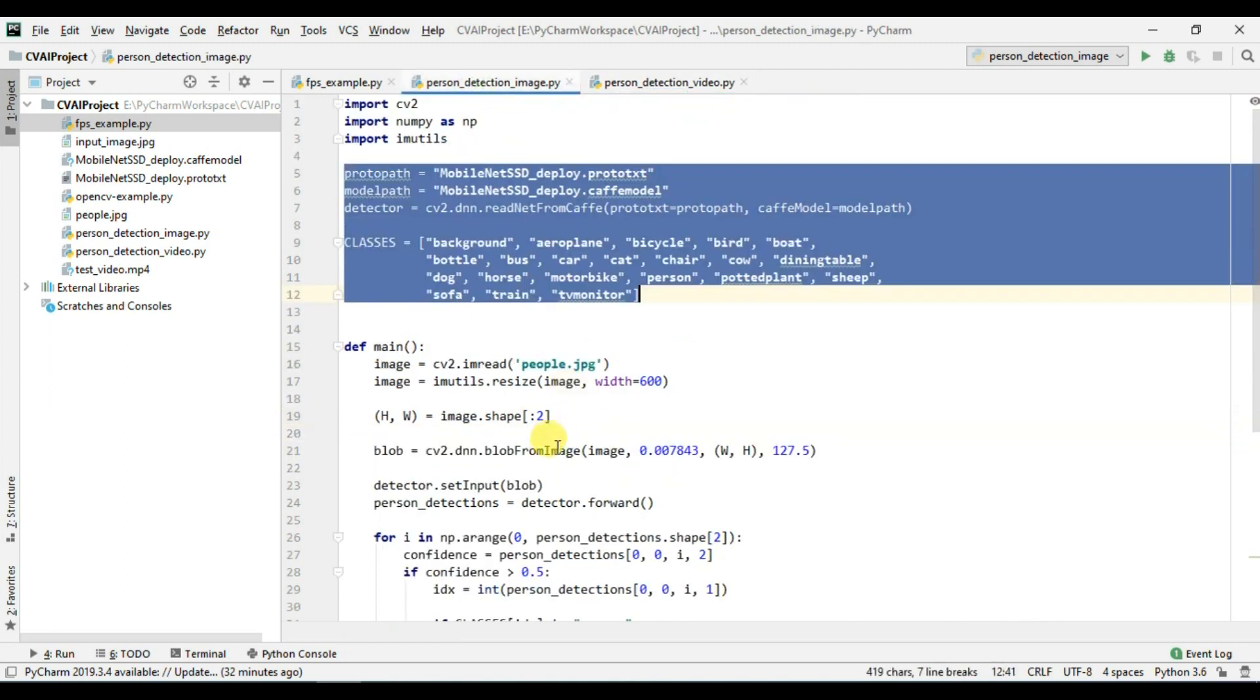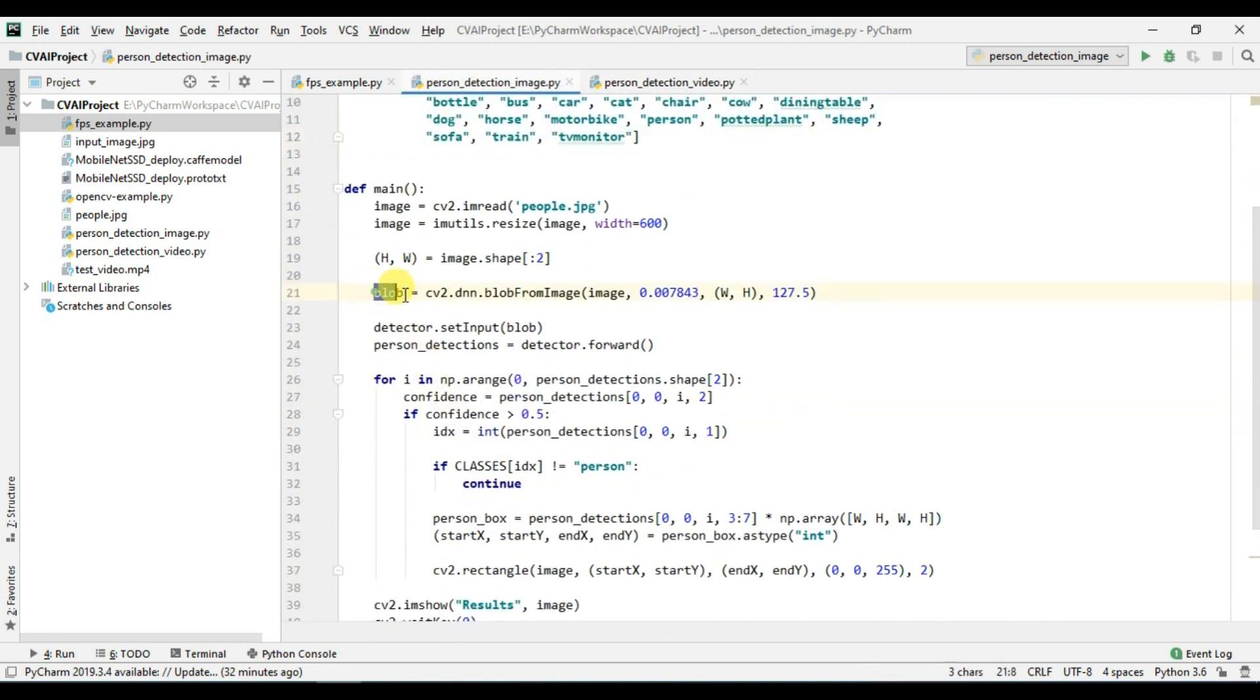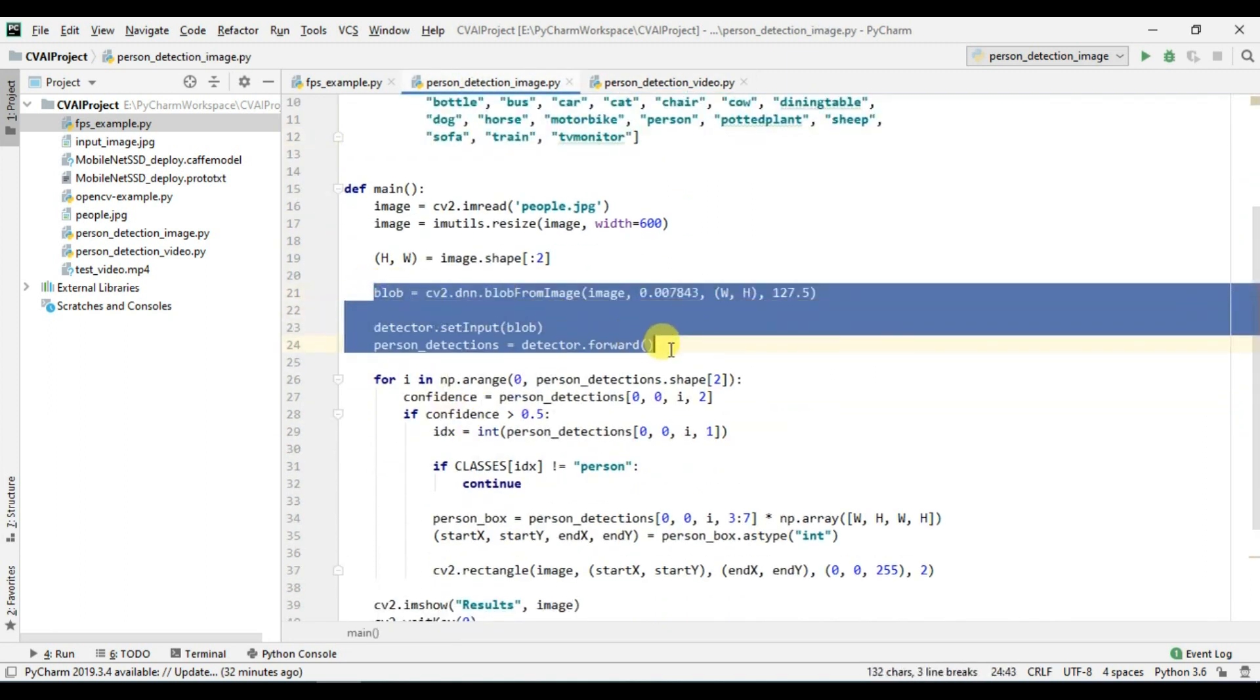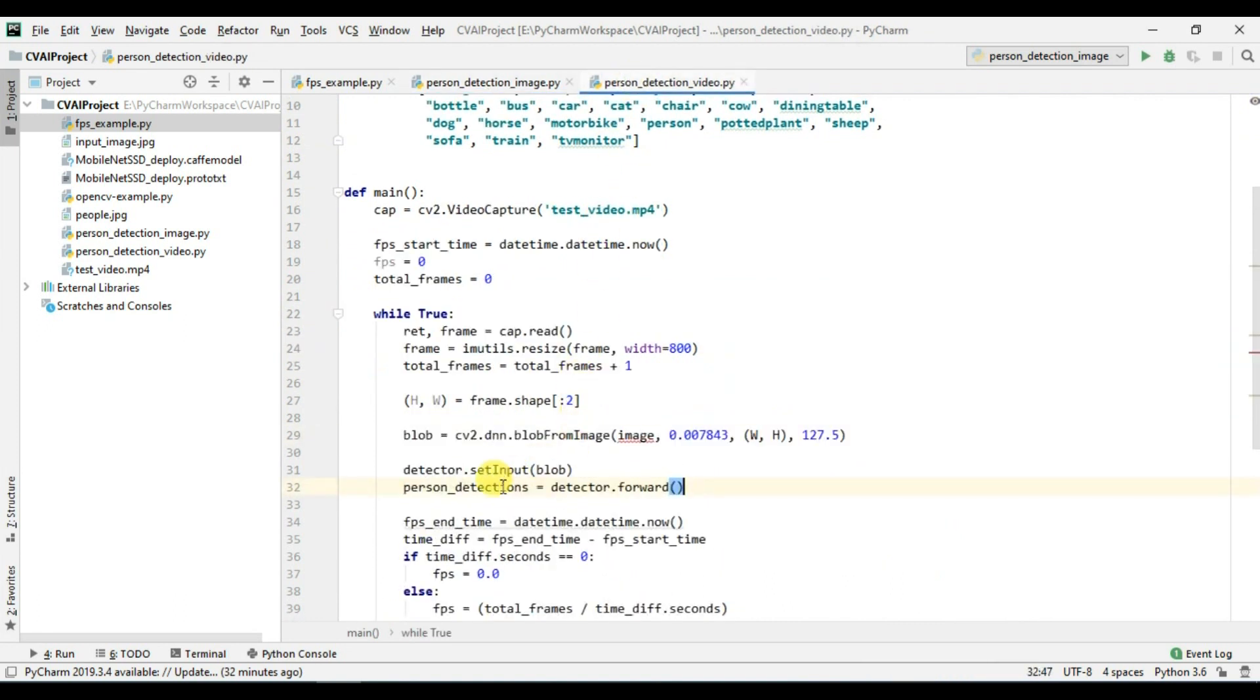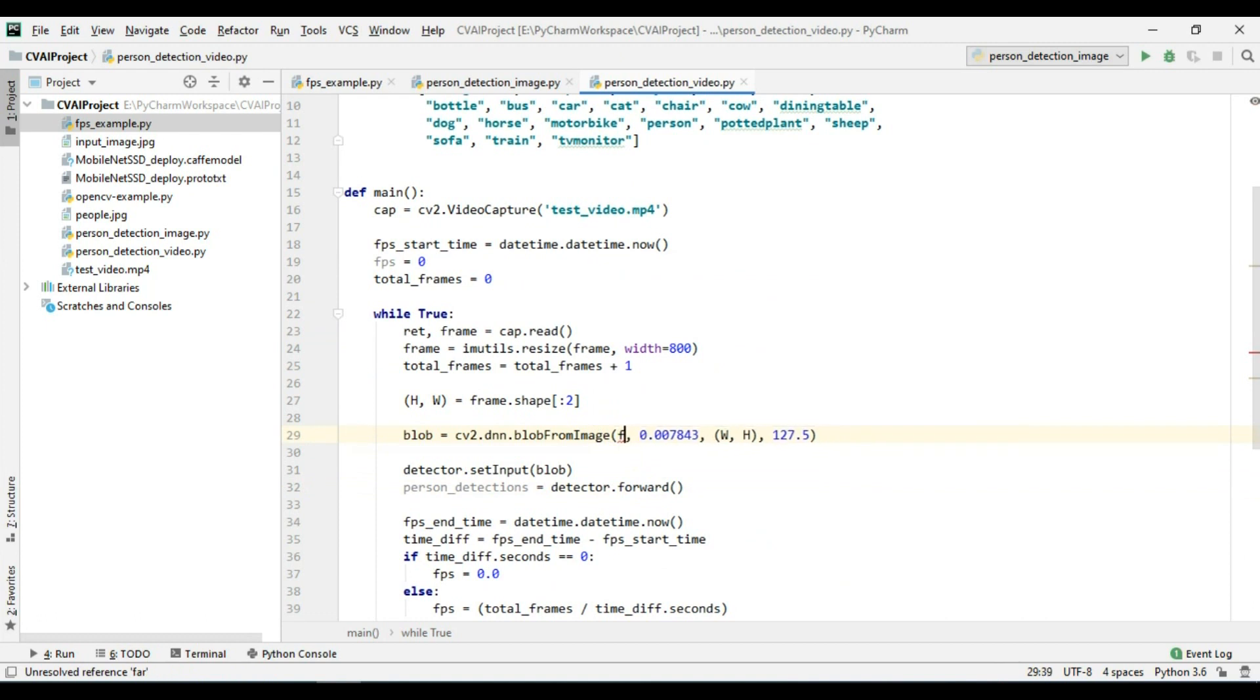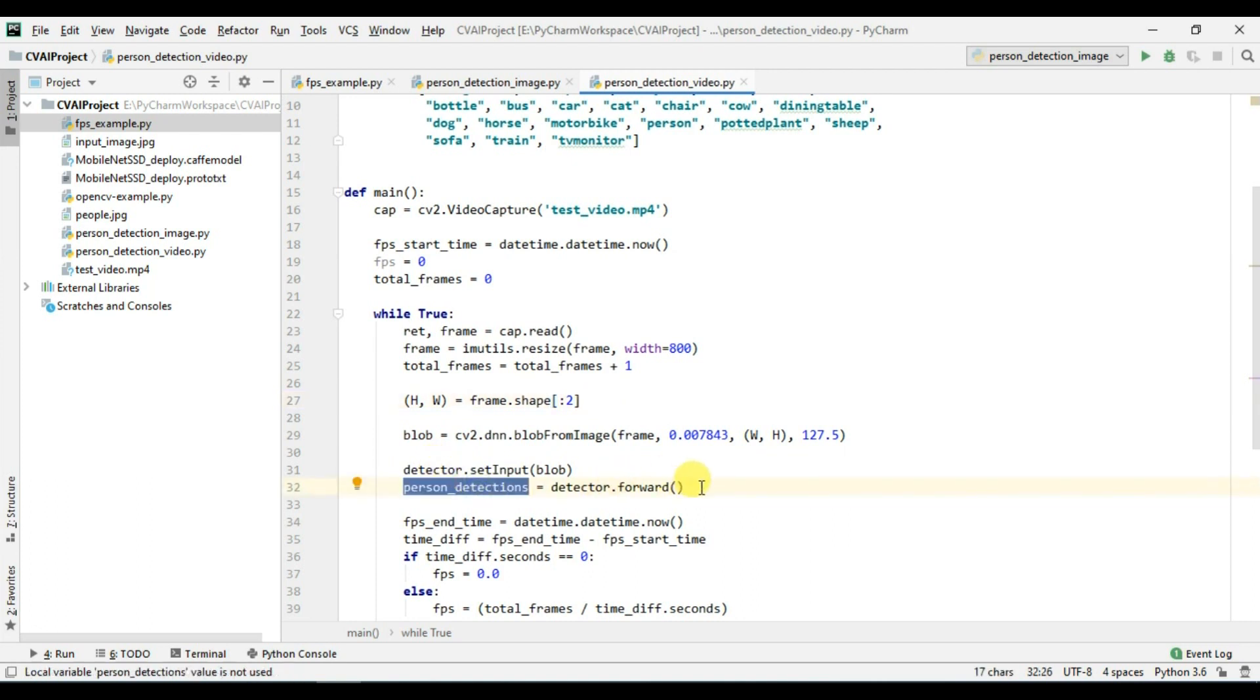Now we have the height and the width, we will simply calculate the blob. So let me just copy that code as well. So blob and the detection. Here I just need to replace this image with the frame. We have converted that into blob and we are passing the blob into our detector and we are getting all the detections here.